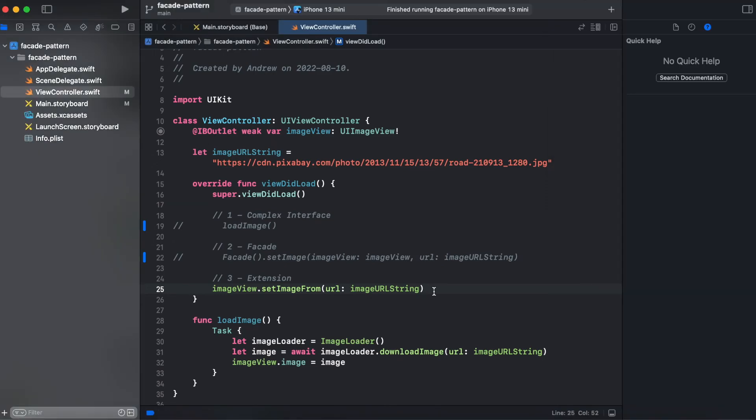So making extension is also some kind of facade design pattern. It also encapsulates our complex API and gives us a simple interface.